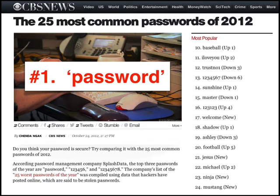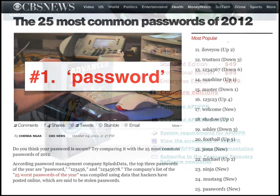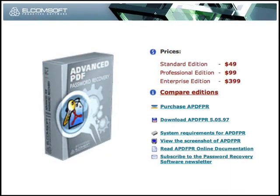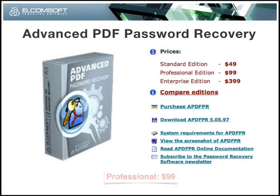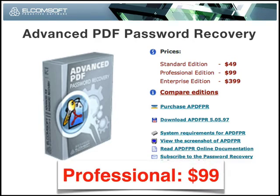Back to our problem — we need to guess the password, but we don't feel like manually entering the list of top 25 passwords. Is there a faster and better way? Yes, we can use the Elcomsoft password recovery software, but this time we'll need the professional version, which costs $99. Here's a short demonstration of how the software works on a password-protected PDF.